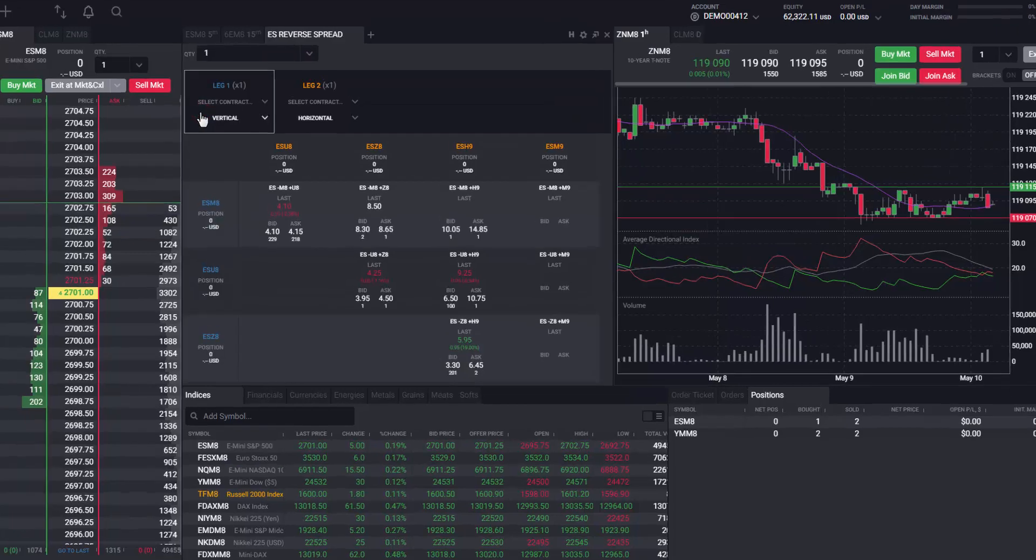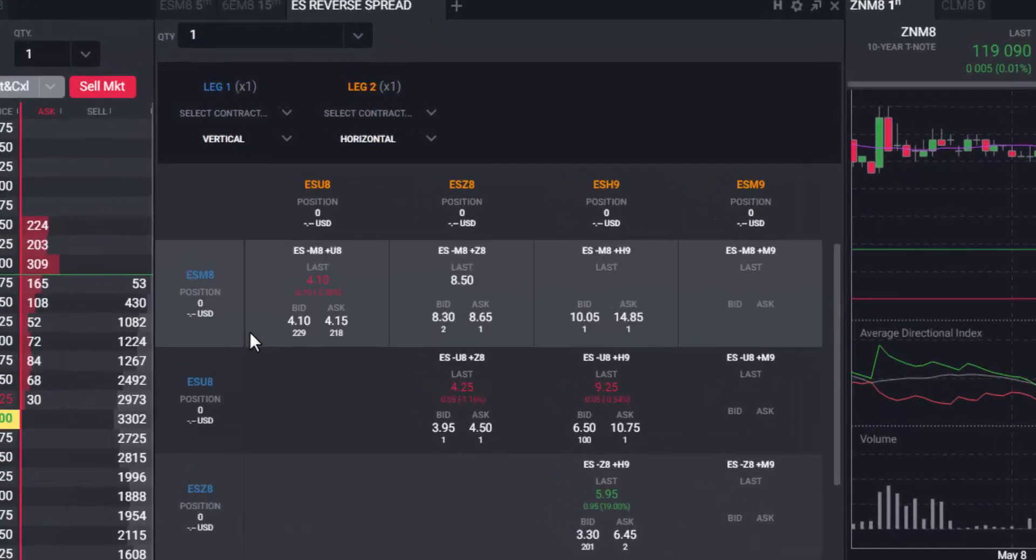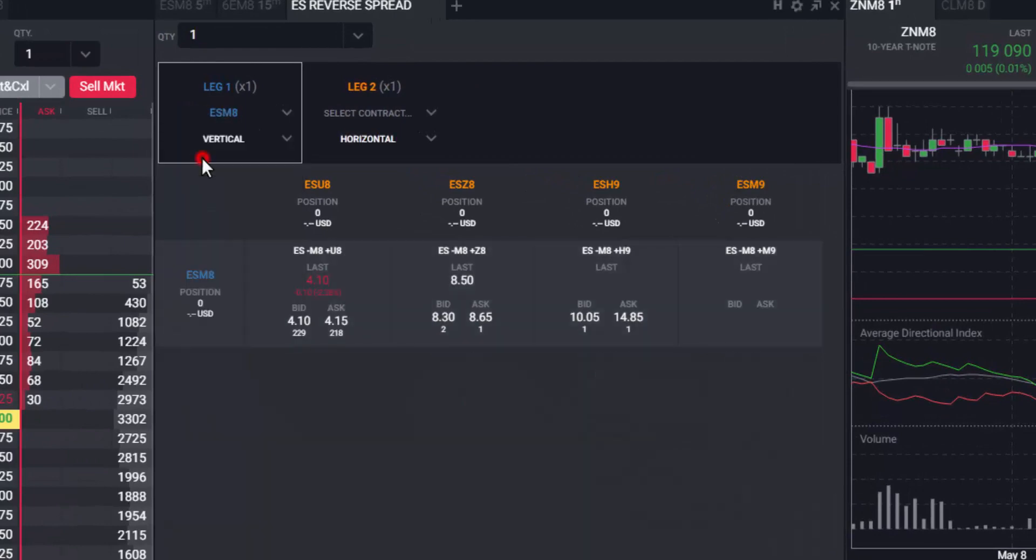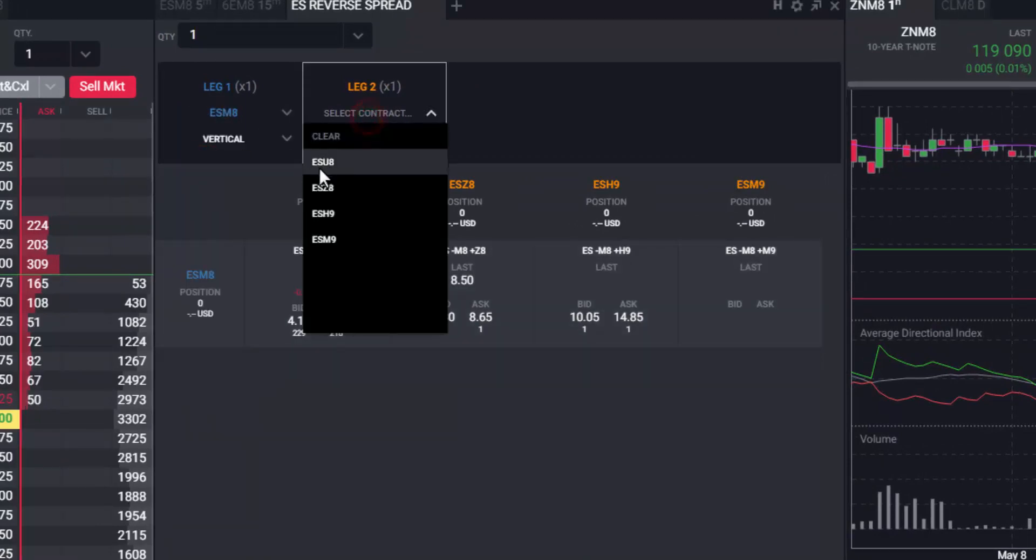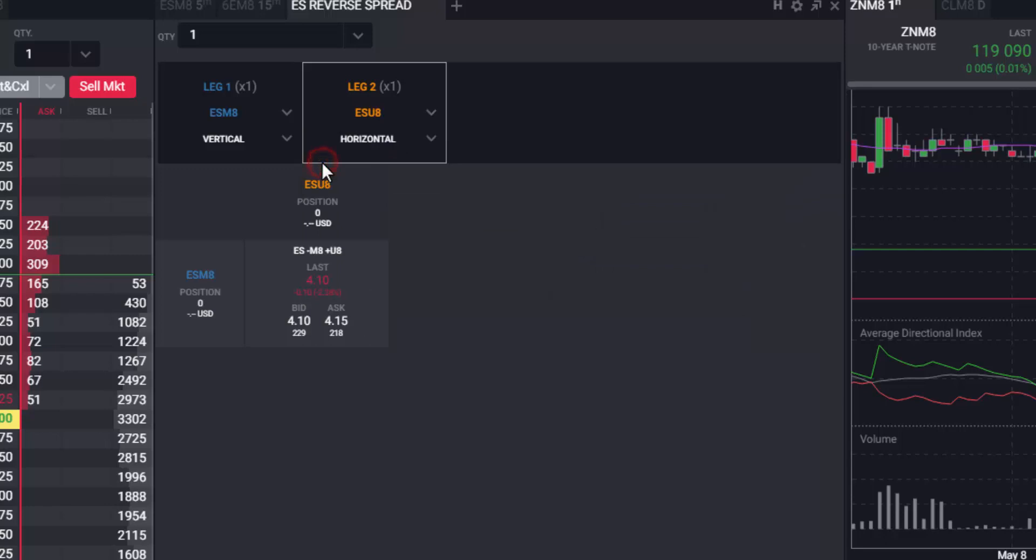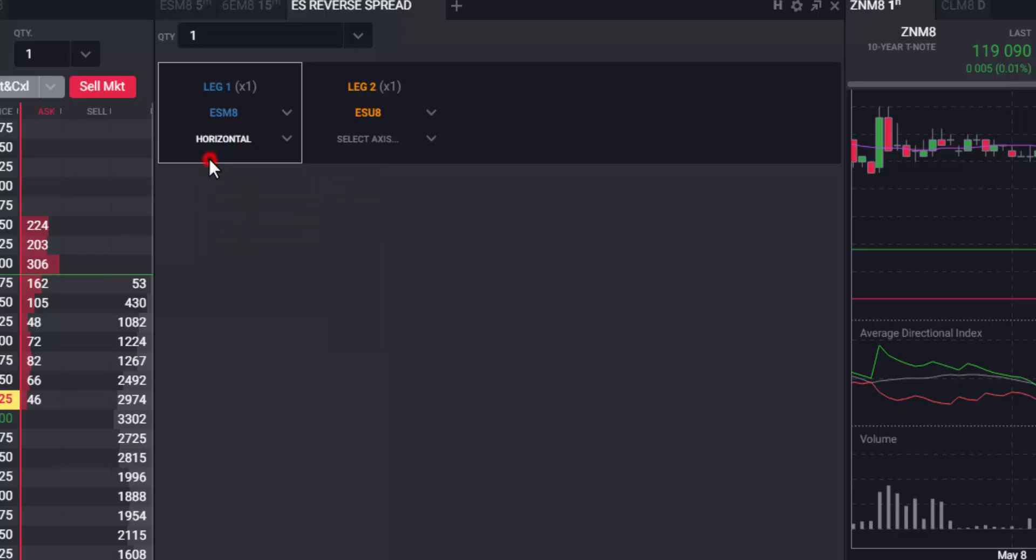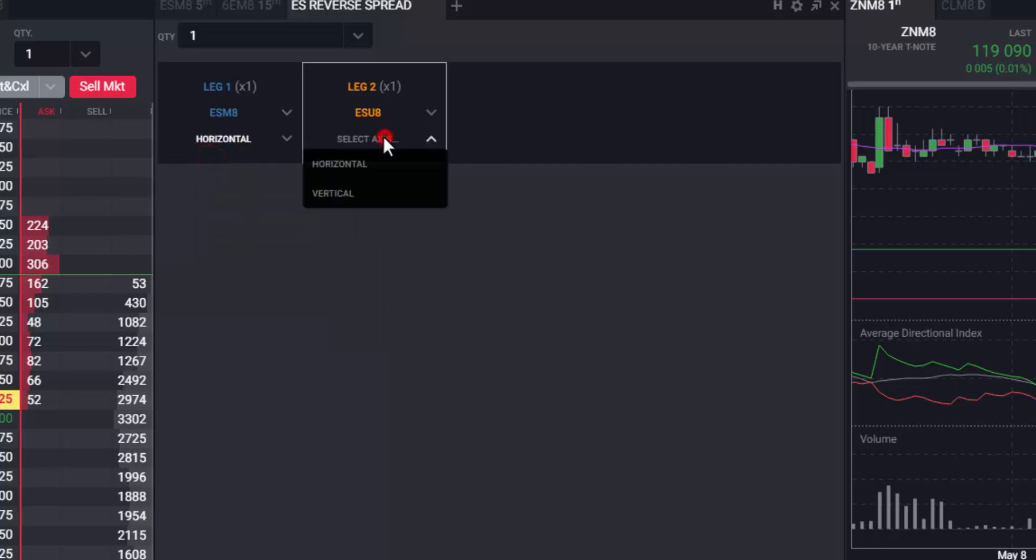You can filter the matrix to just show a particular spread contract by using the leg bar. You can also choose how you want to see the legs on the matrix, the first leg horizontal and the second leg vertical or vice versa.